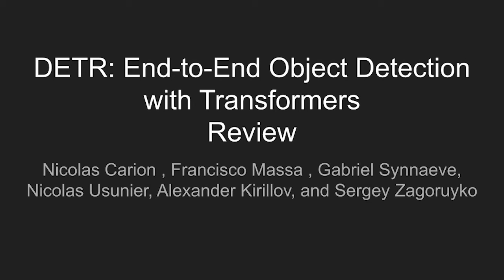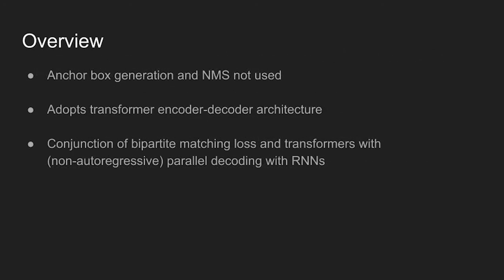Today's paper is End-to-end Object Detection with Transformers. The paper adopts transformer network widely used in the machine translation field to object detection. Unlike other object detectors, the network doesn't require hand-designed components like anchor boxes or non-maximum suppression.